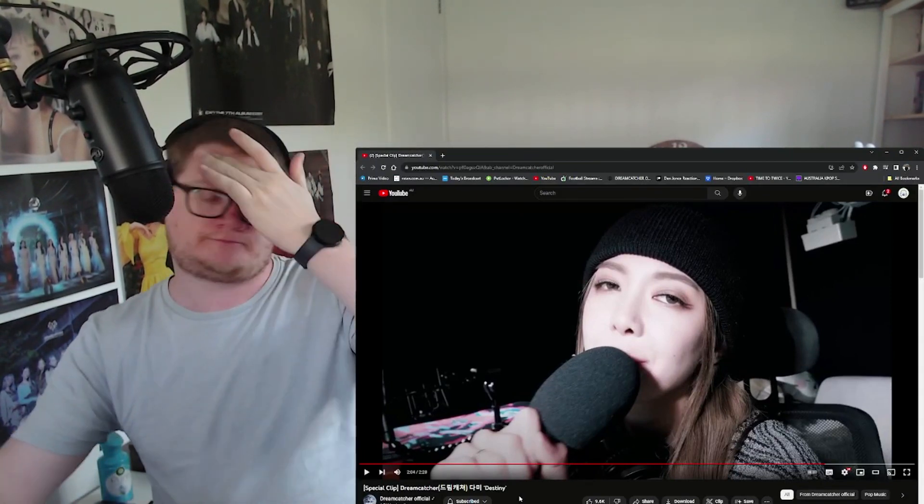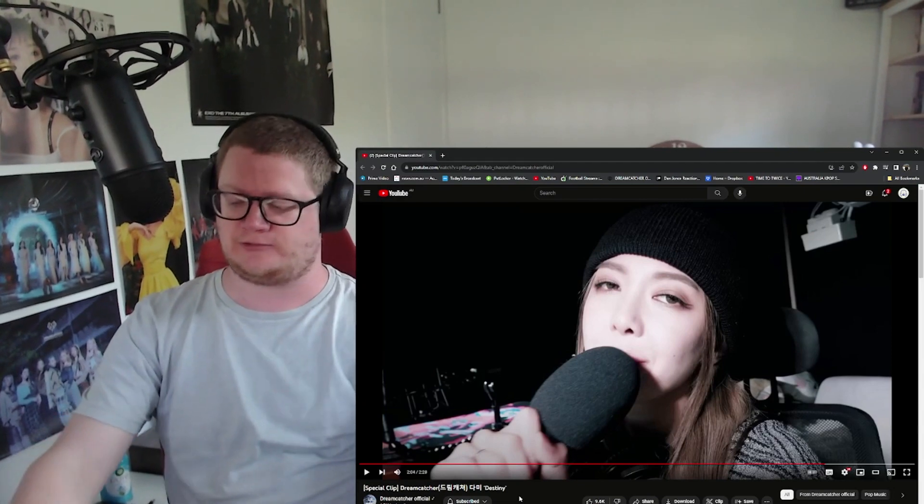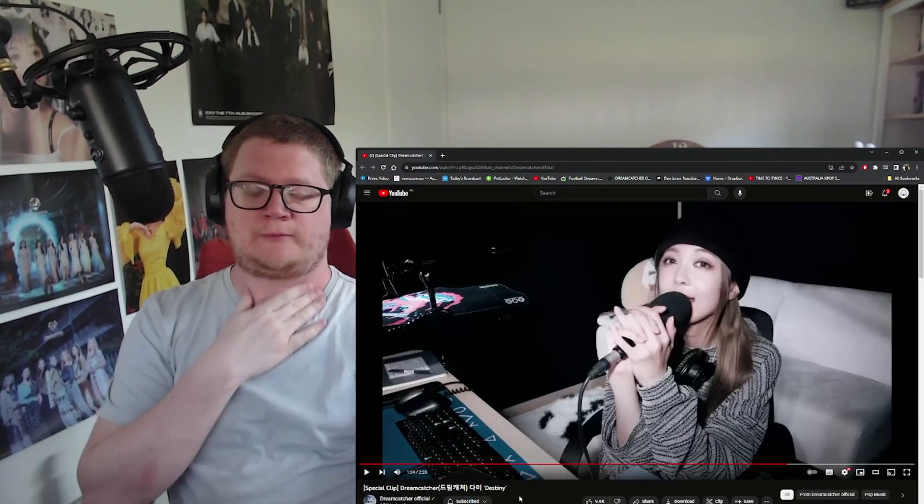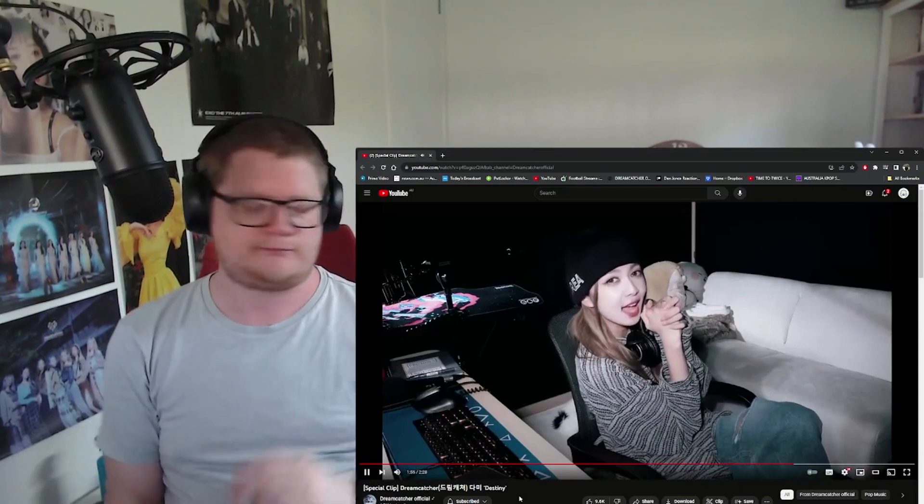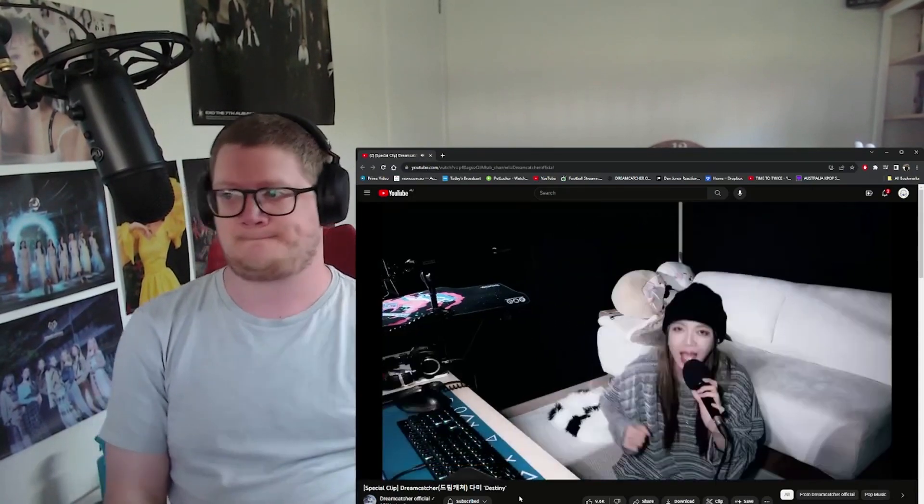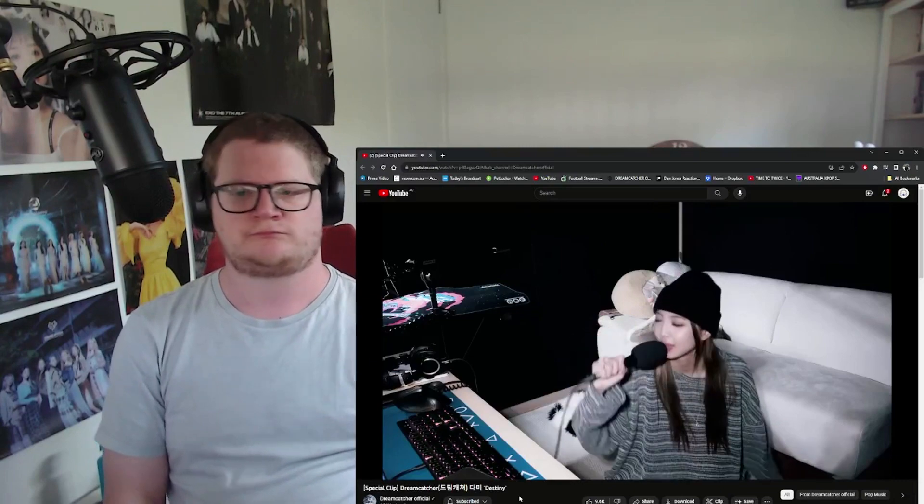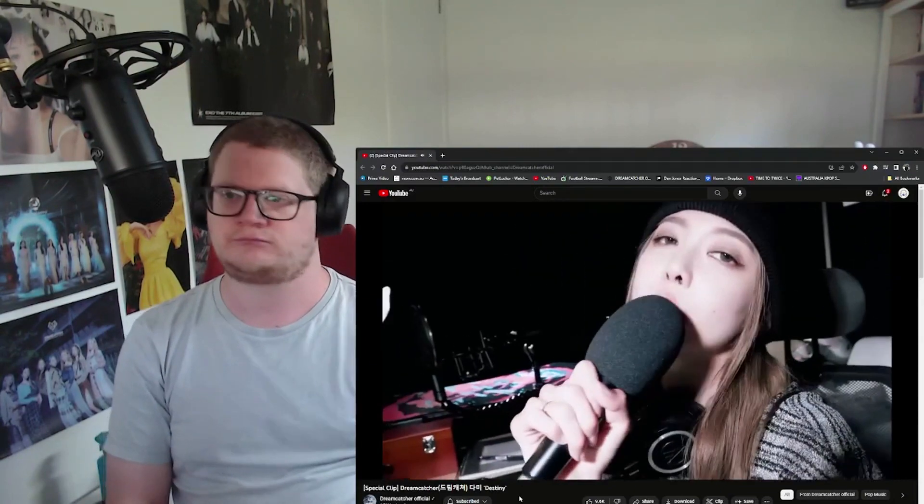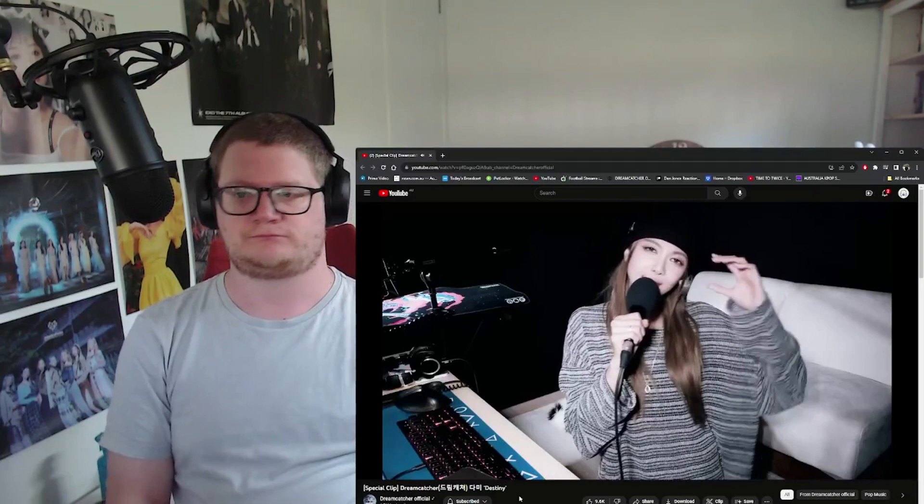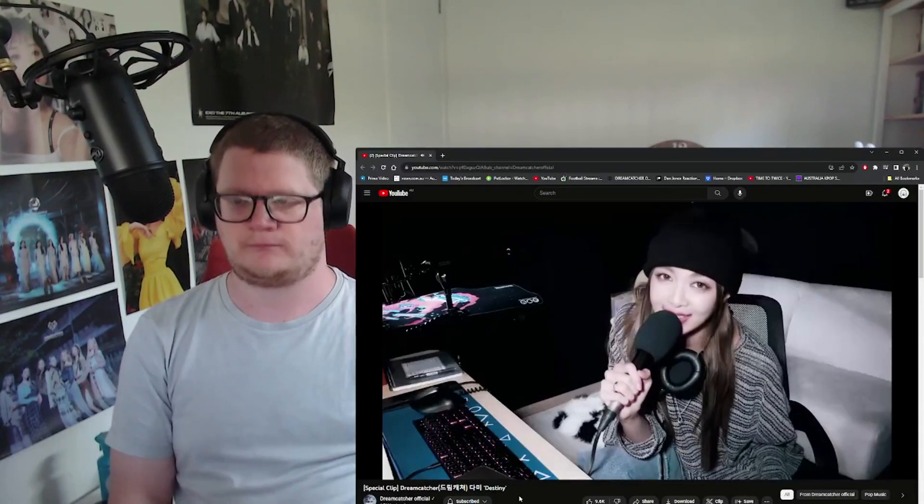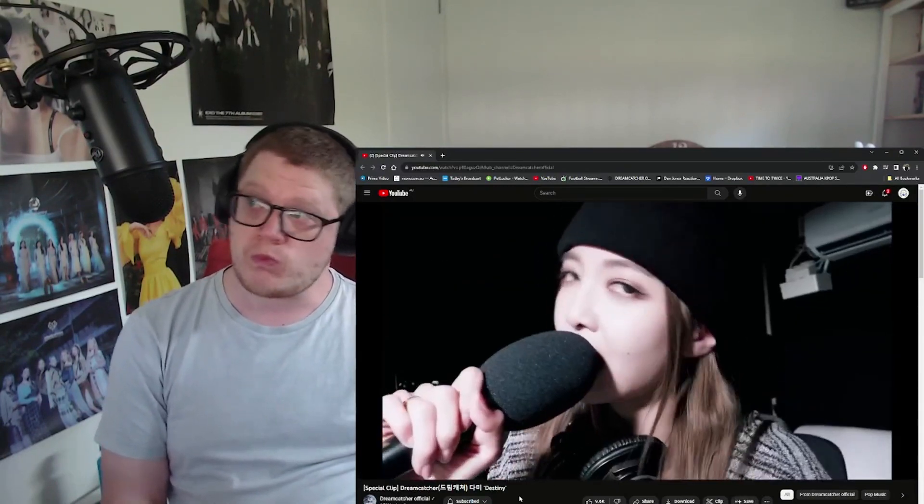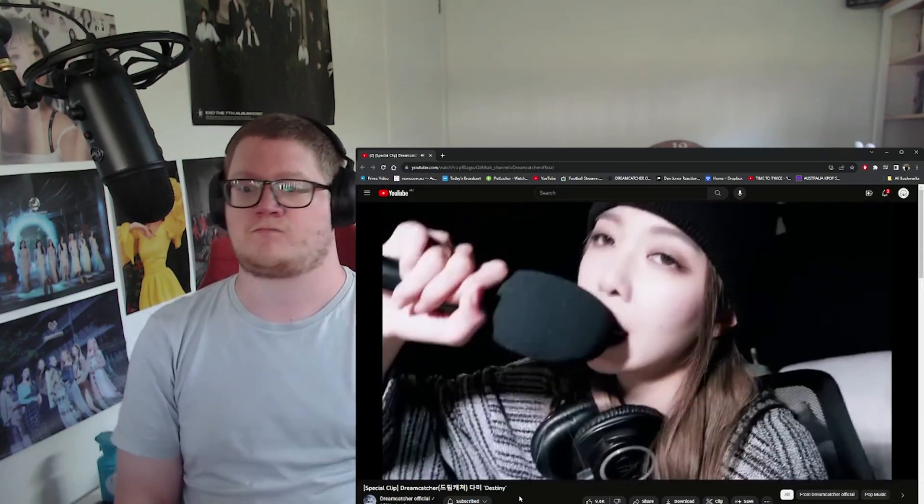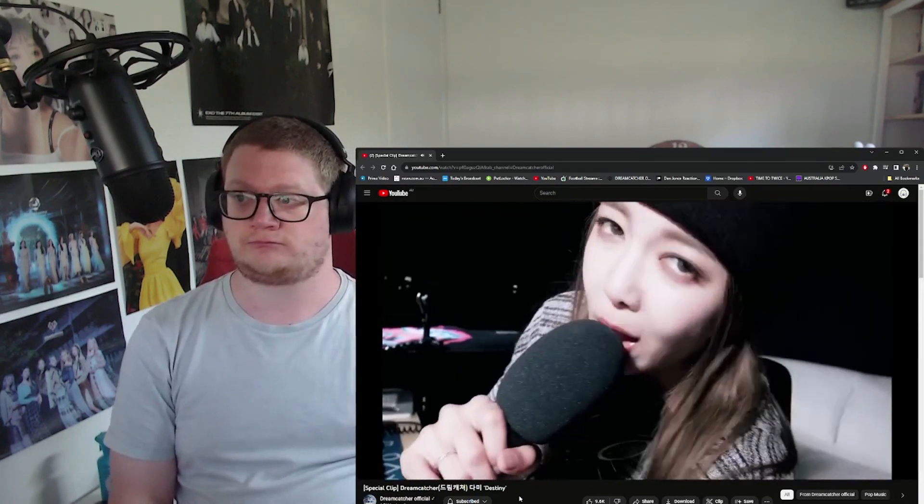Excuse me, sorry about that. Let's jump back in, let's go back a bit.